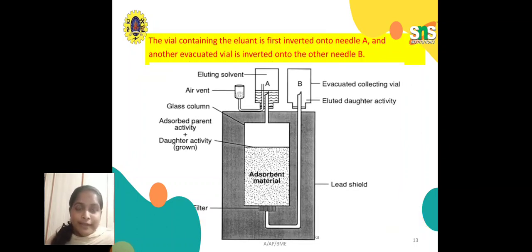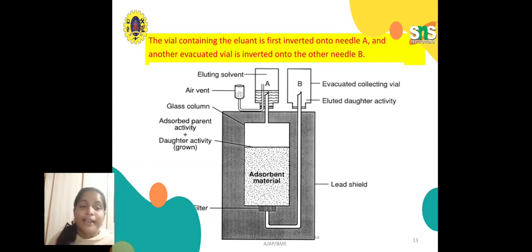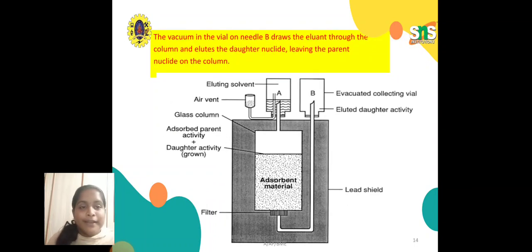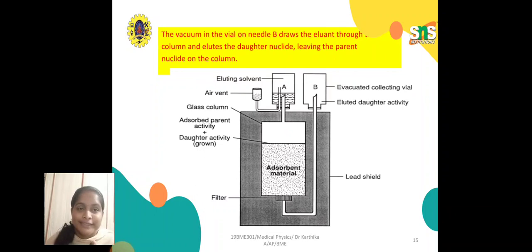The vial containing the eluent is first inverted onto needle A and another evacuated vial is inverted onto needle B. Needle B contains the evacuated collecting vial for the eluted daughter activity to reach its equilibrium condition. The vacuum in the vial on needle B draws the eluent through the column and elutes the daughter nuclide, leaving the parent nuclide on the column. This action can be repeated until the daughter nuclide reaches its equilibrium condition.